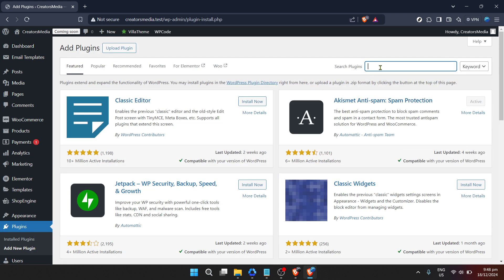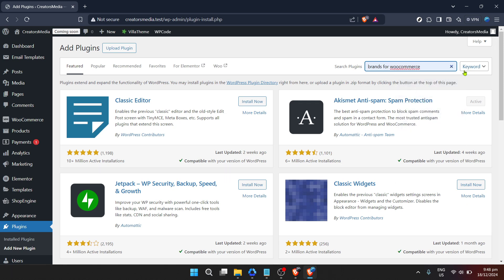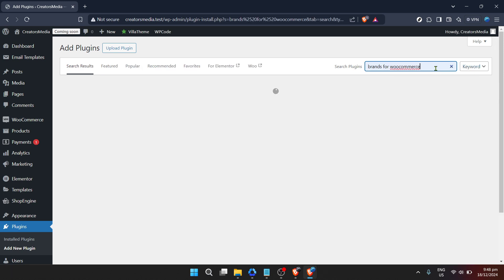When the search results come back, you're looking for the button that says "Install Now" on the plugin that best matches your search. This step is as straightforward as it sounds. By clicking this button, WordPress will automatically install the plugin to your site — it's a bit like downloading an app on your smartphone, but for your website.